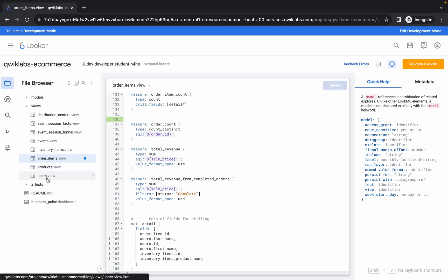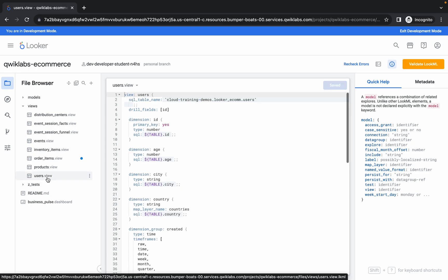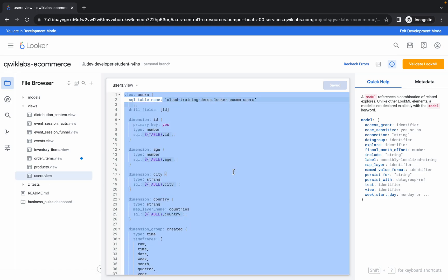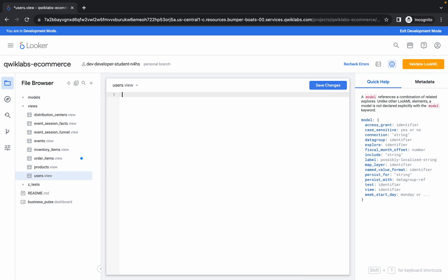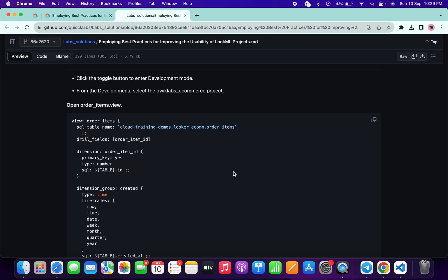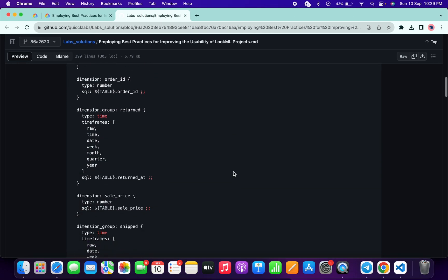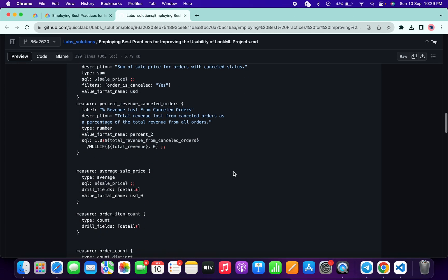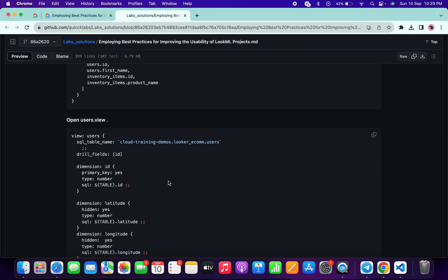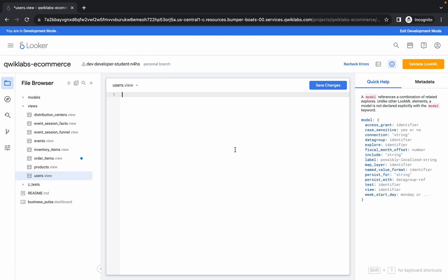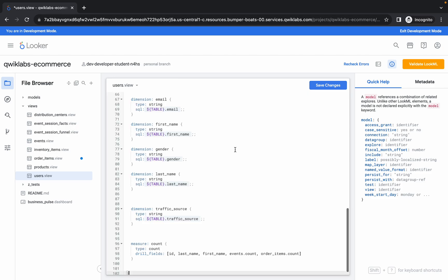Now click on the users view. Remove the existing content, then scroll down in the GitHub document to find the users view section. Copy that content, come back, paste it, and click Save Changes.